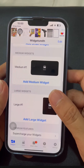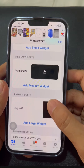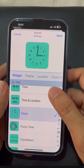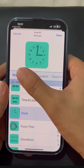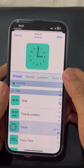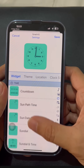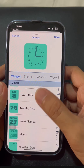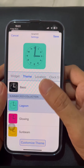After you choose the size of the widget you like, you can choose which widget you prefer — whether it's music, photo, time, calendar, and many more. I will choose Clock, which is under the Time category.